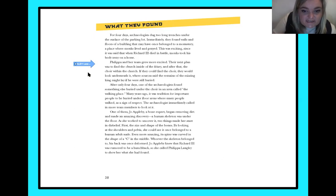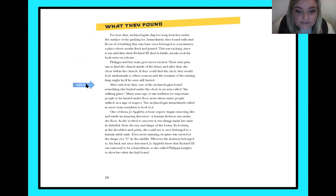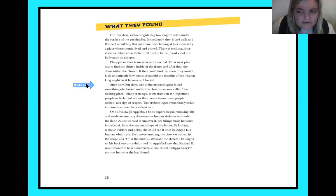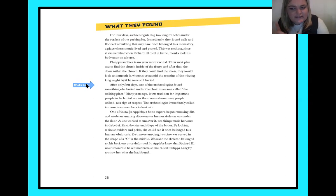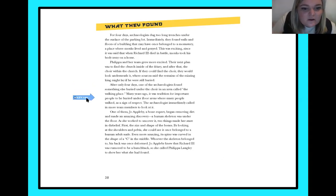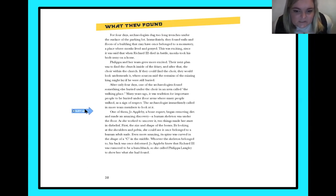After only four days, one of the archaeologists found something else buried under the choir in an area called the walking place. Many years ago, it was tradition for important people to be buried under floor areas where many people walked, as a sign of respect. The archaeologists immediately called in more team members to look at it. They said they purposely buried people under places you would walk over because it was a sign of respect — that'd be kind of weird to walk over people that died. One of them, Joe Appleby, a bone expert, began removing dirt and made an amazing discovery.